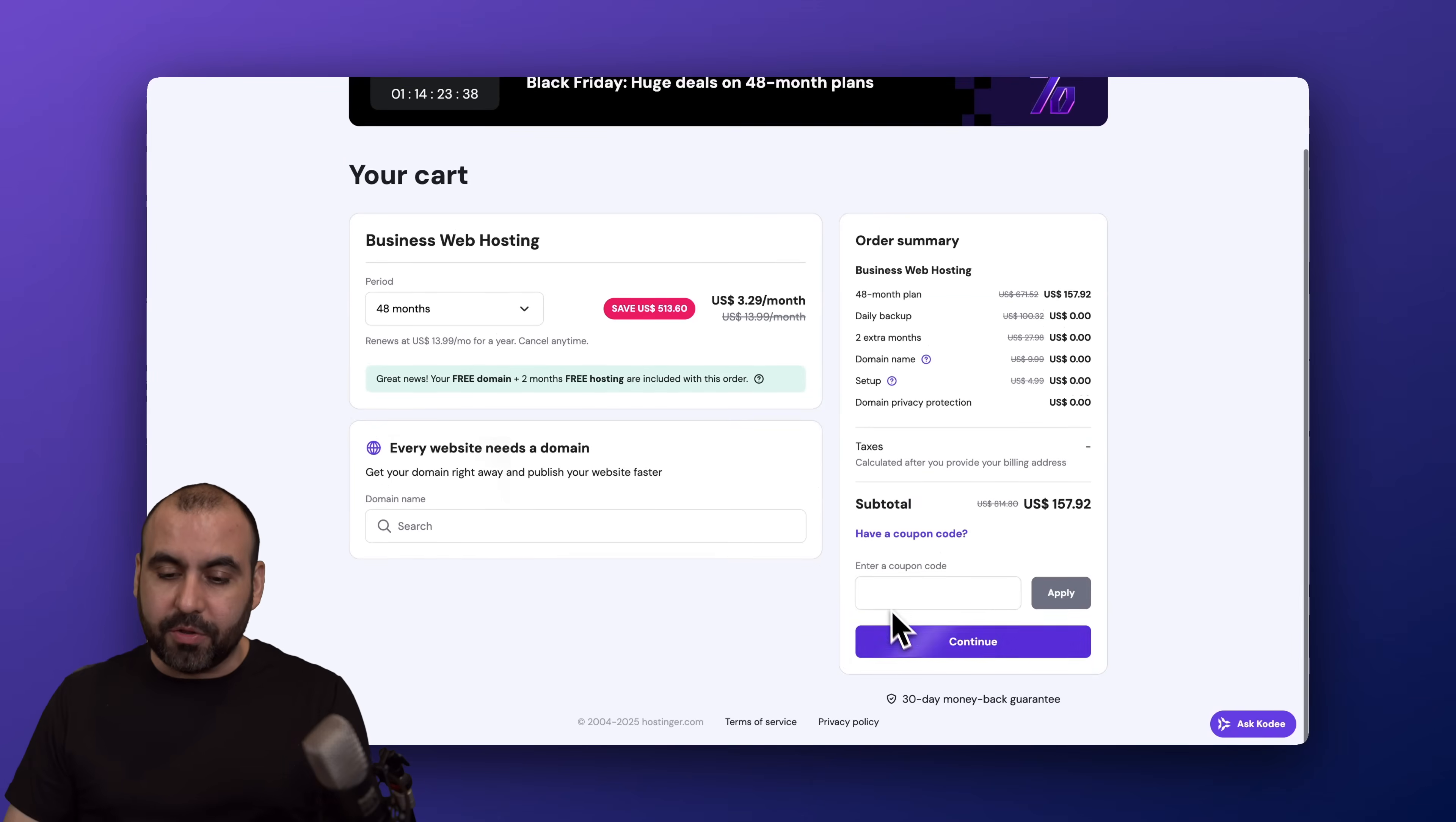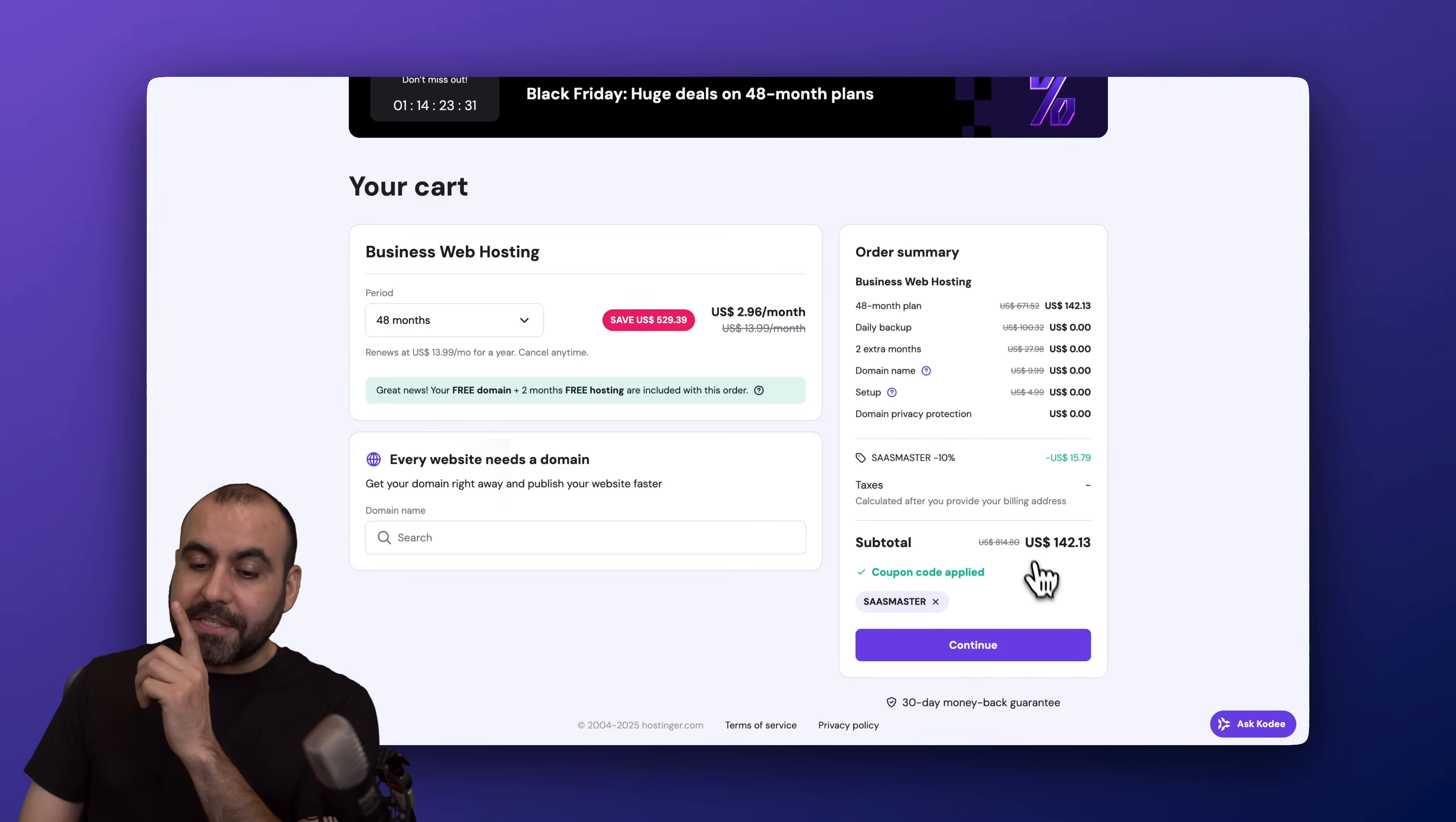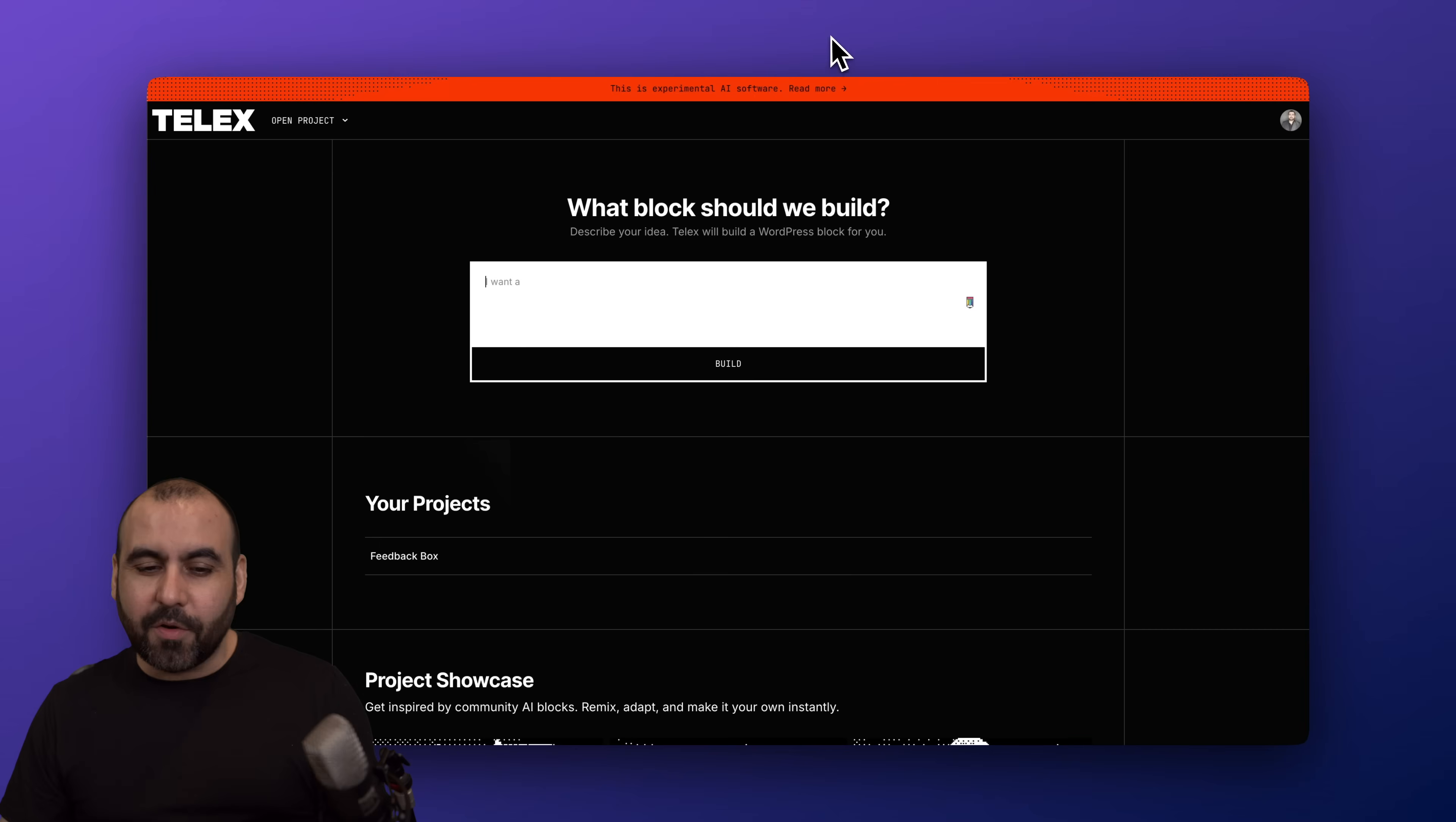But there's an additional coupon code that you can apply using my code, which is SaaSmaster. You can go ahead and copy it in description or type it in, and the price is going to drop to $142.13. That's for four years paid off with the Black Friday sale, so take advantage of it.